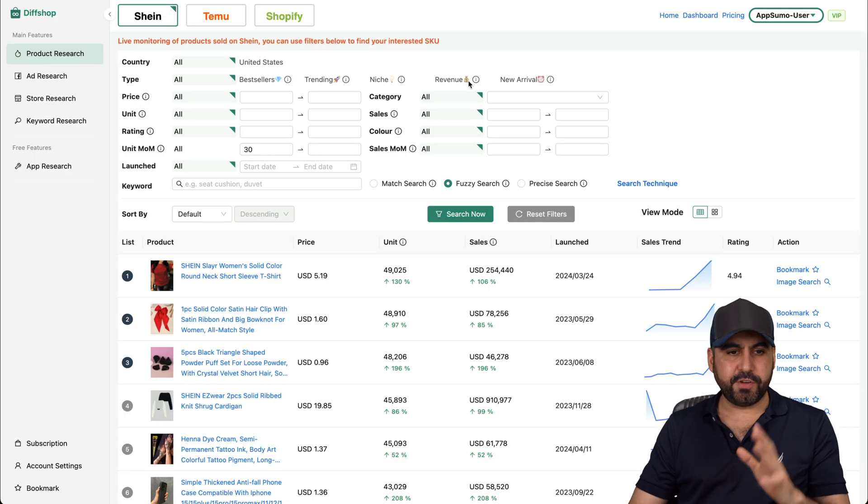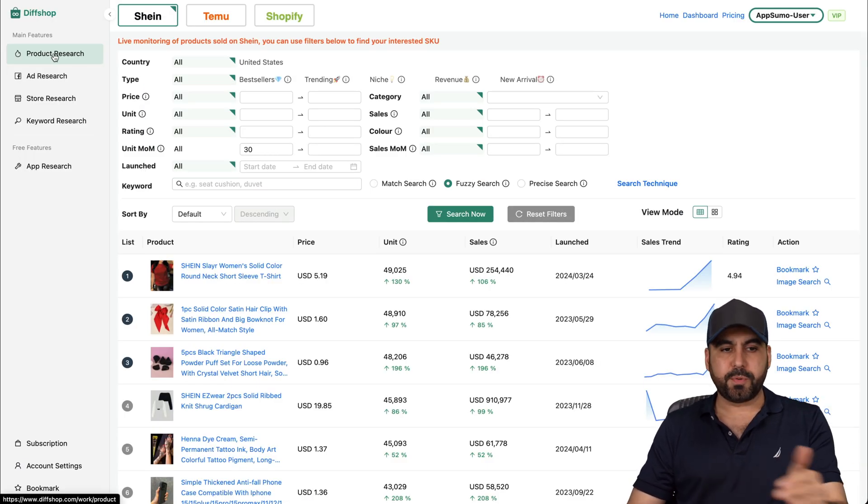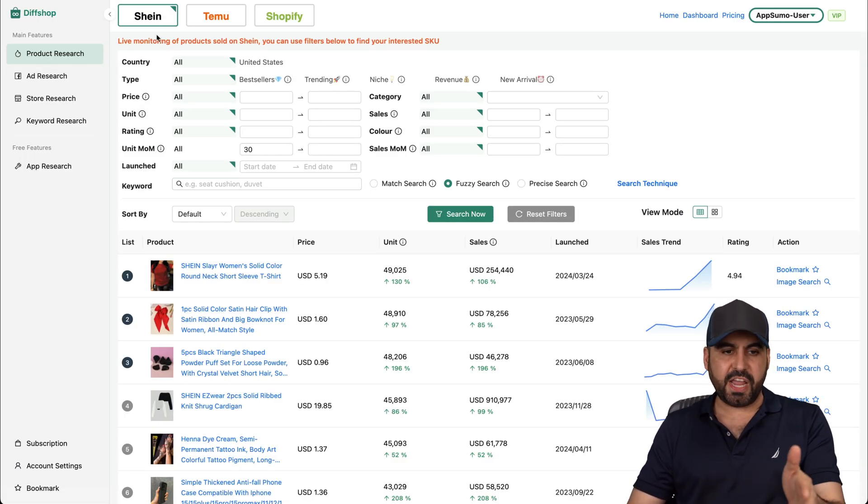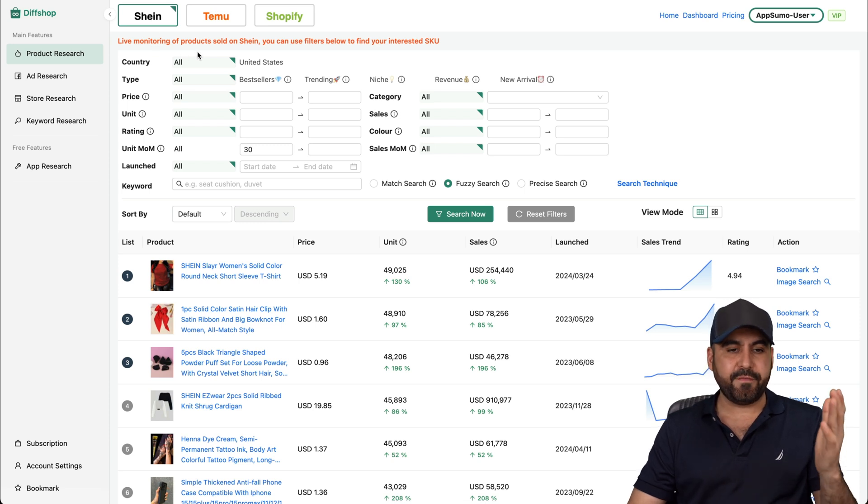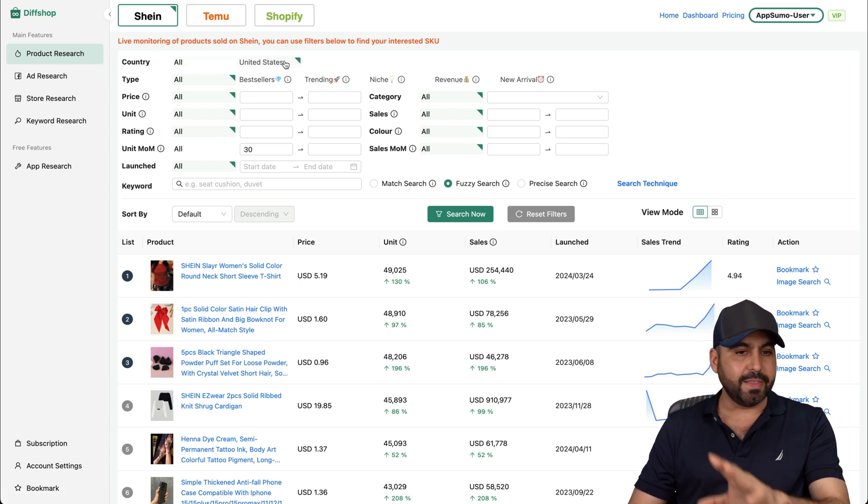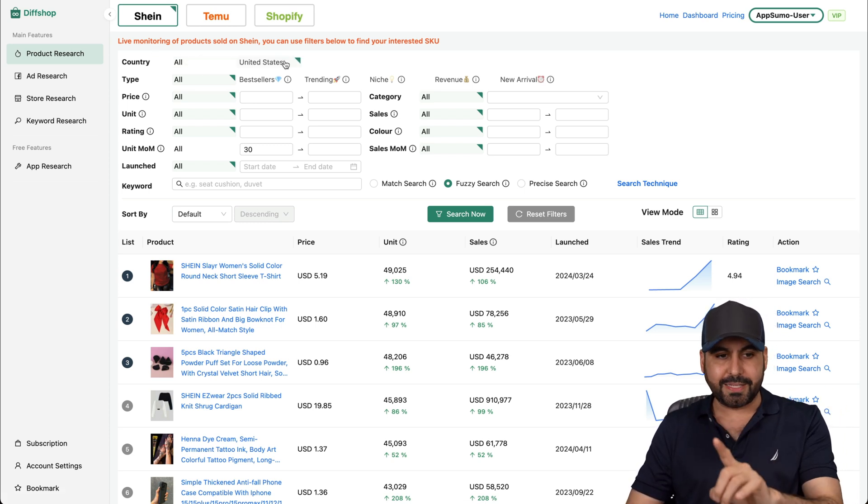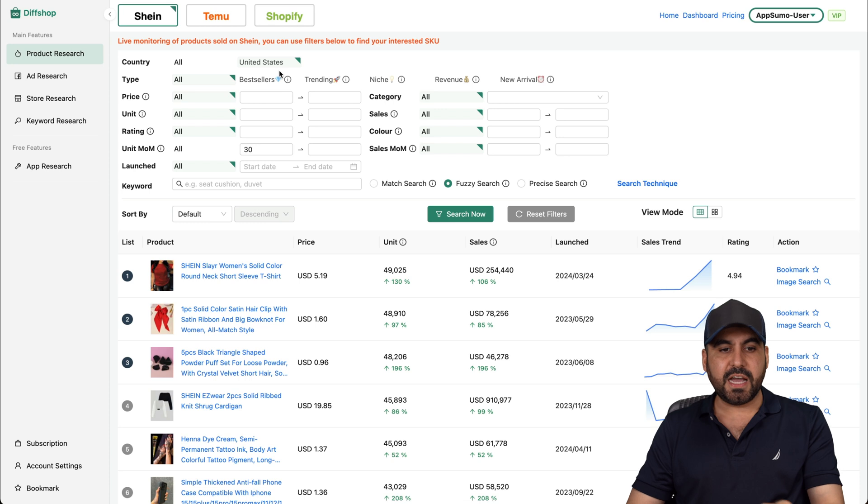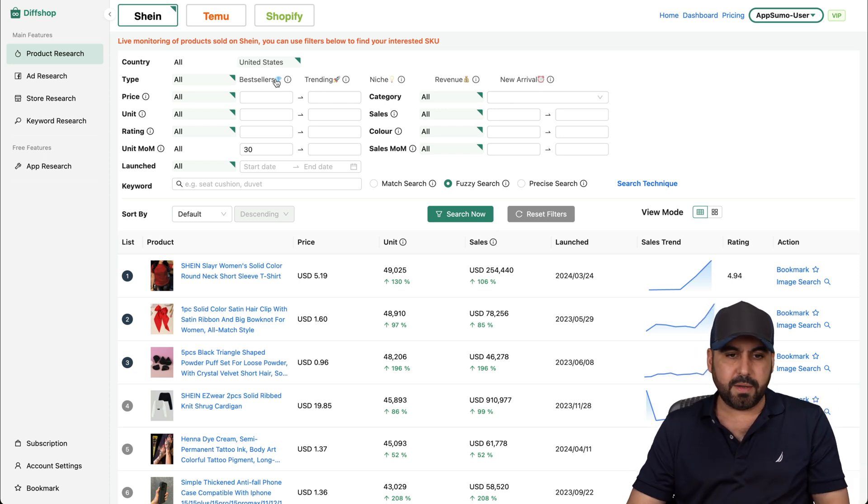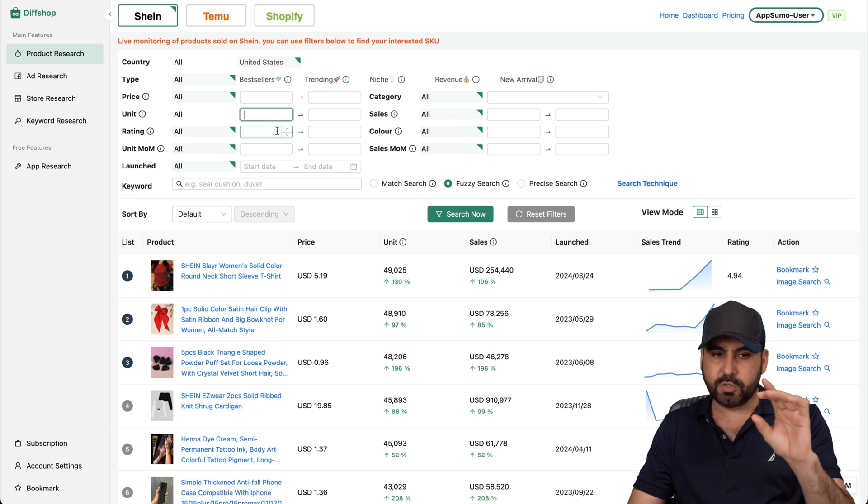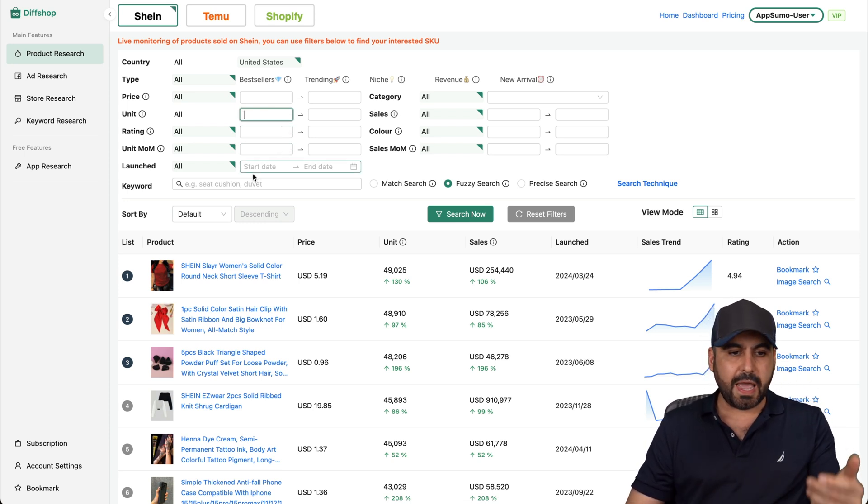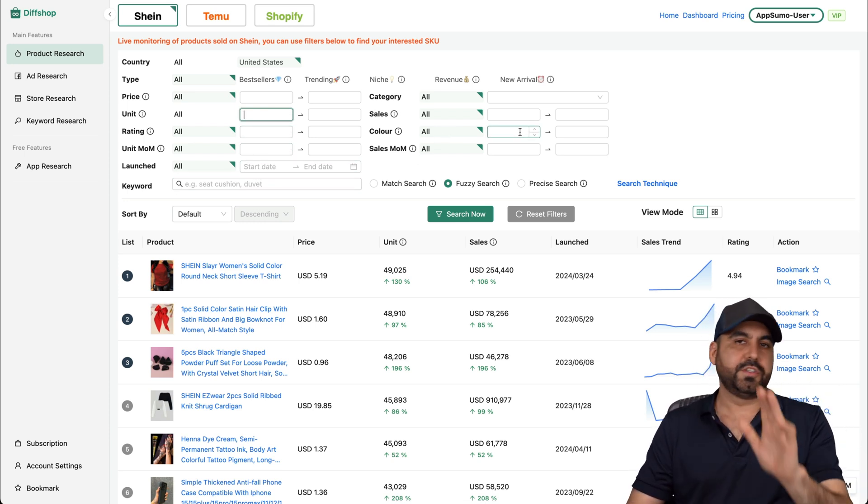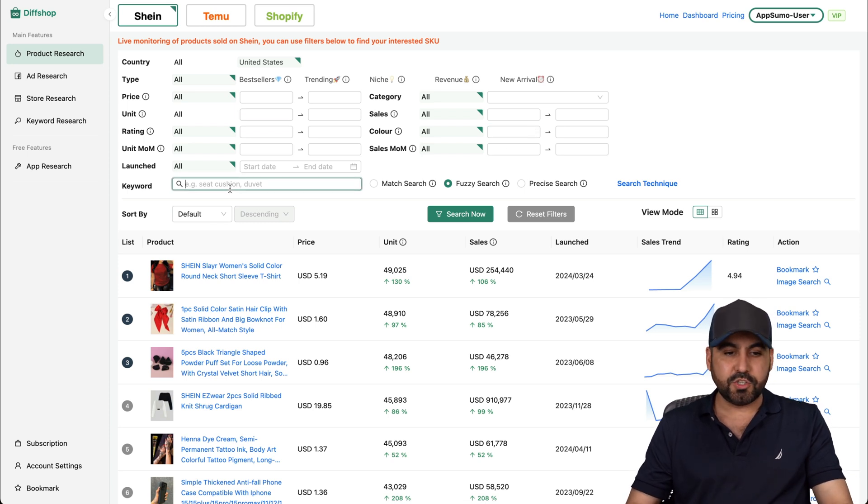All right, so let's jump into Diff Shop. And as I mentioned before, you get 100 searches for the product search. In this case, this is Shein. I'm selecting Shein right now and I have the option to select the country. In this case, for the Shein category, there's only United States. The type I have option for bestsellers, trending niche, et cetera. I'll use bestsellers. I'll remove units for now because it kind of reduces a lot the filter. And there's a lot of settings here for the filters. You take care of that with time, right?